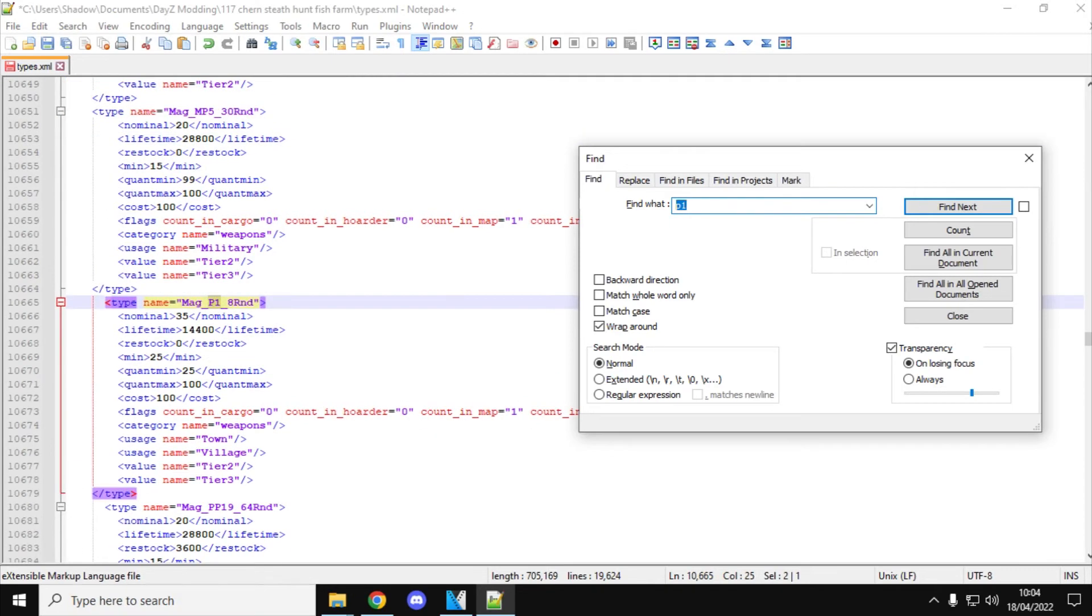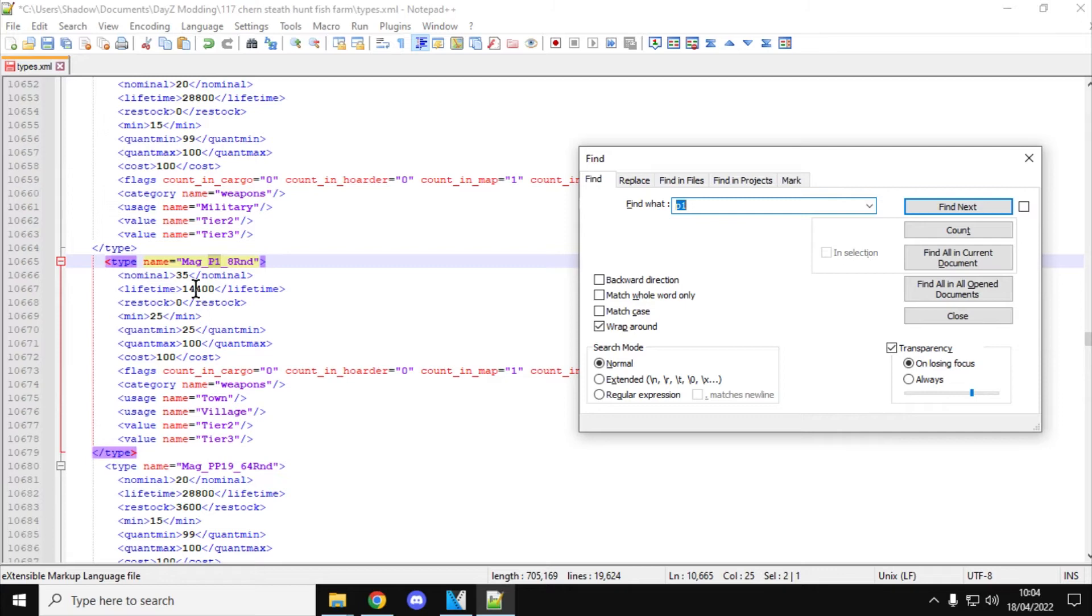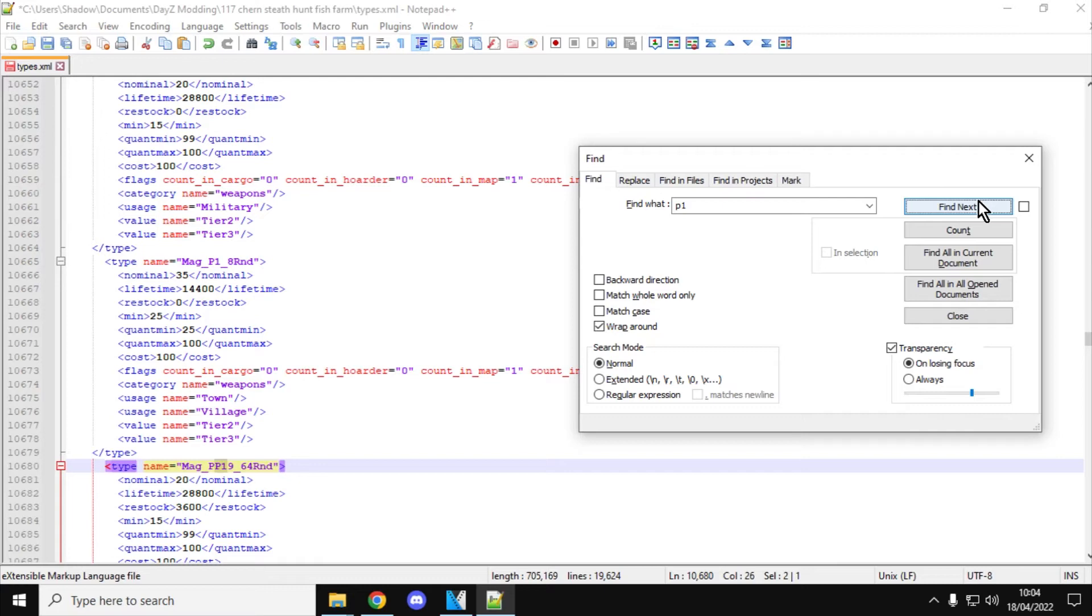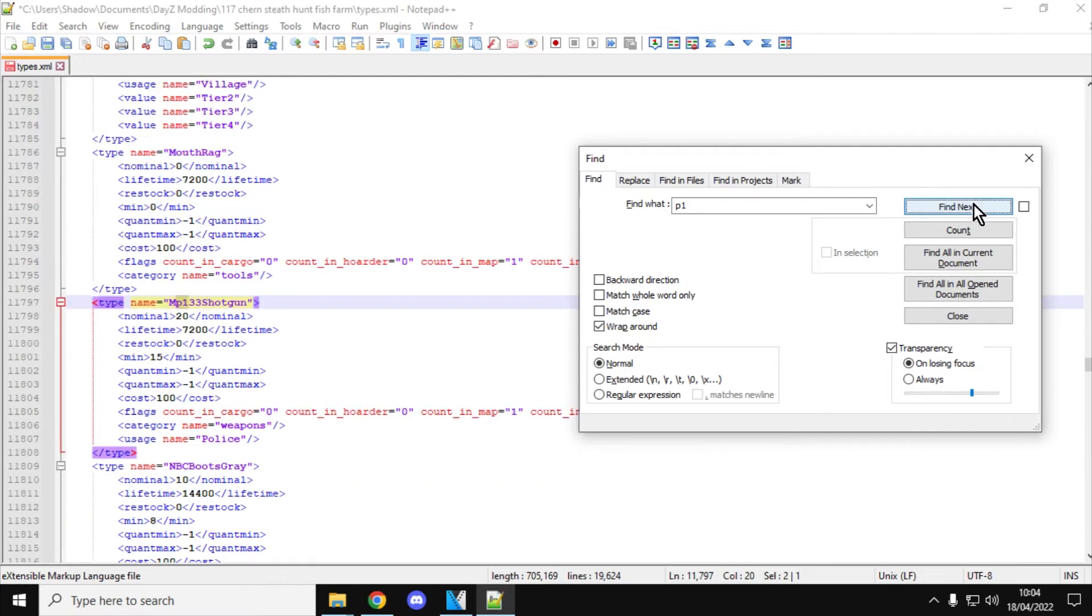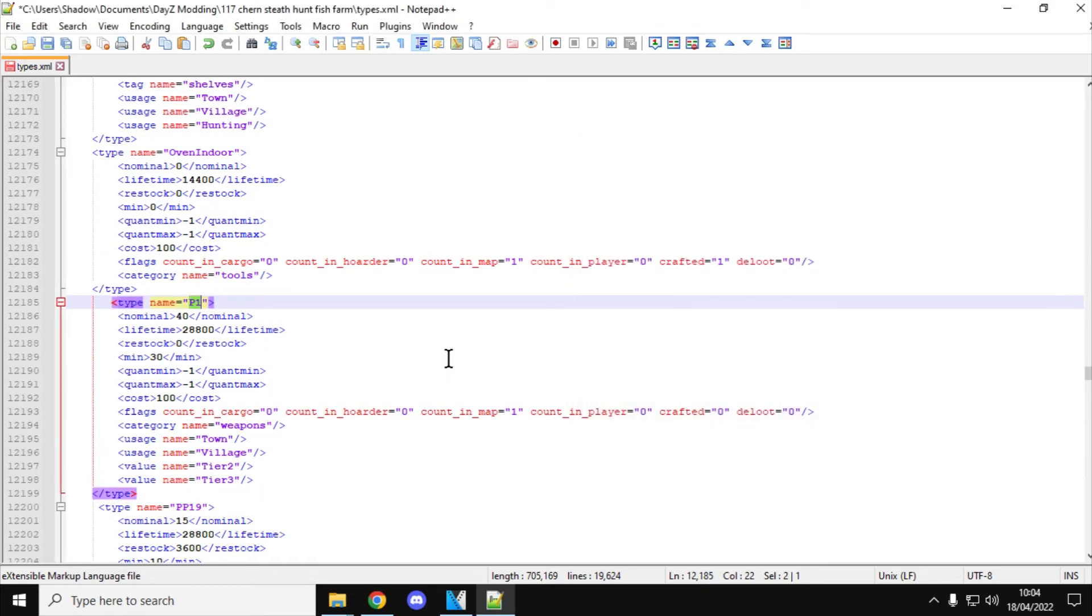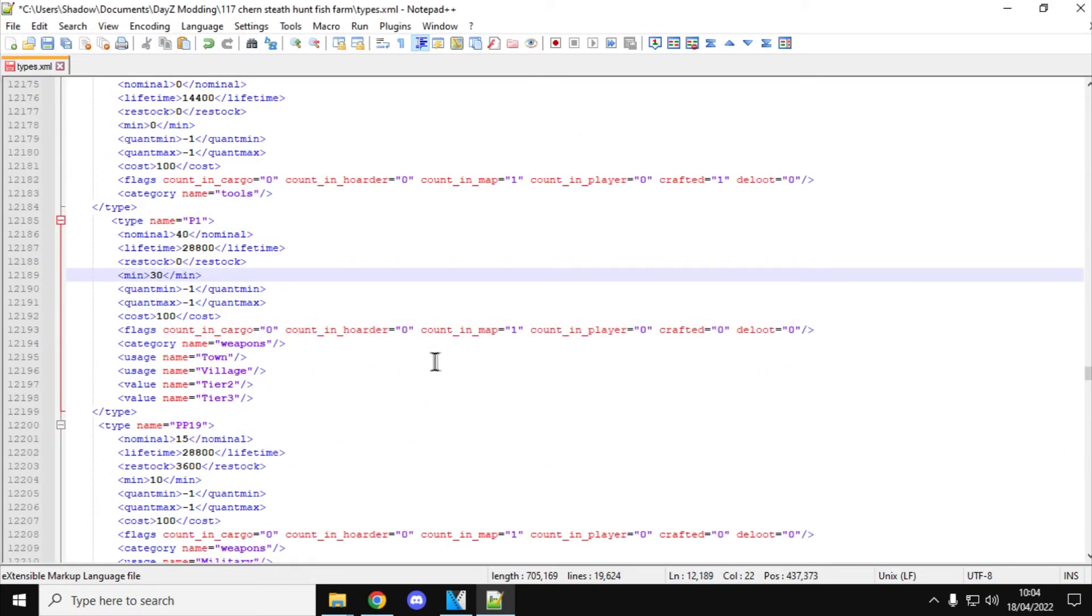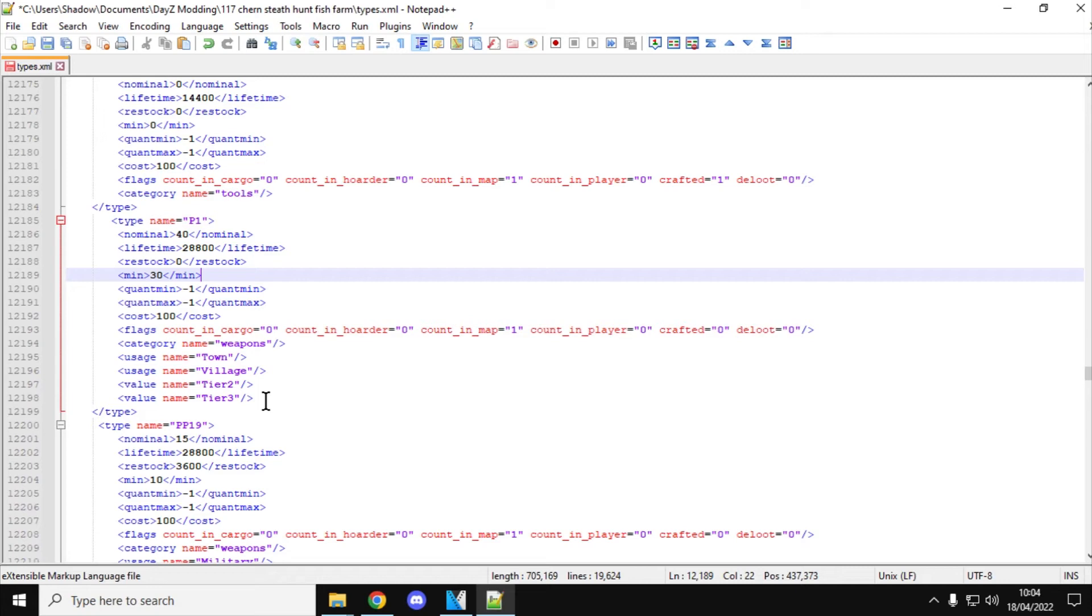So search for P1. And this is the one that kind of looks like a German Walther PPK or something like that, like a James Bond gun. Mag P1 8 round. Again, normal thing. So 35 of them spawn in the world, minimum of 25. Quite a lot of them. And then if we go down to... there we go. So there's the P1 itself. 40. I mean, there's quite a lot of these. It's found in town and villages, tier 3, tier 2. So like a mid-level weapon, easy to find. I think 40 of them is probably enough of them. So I will probably stick to that.